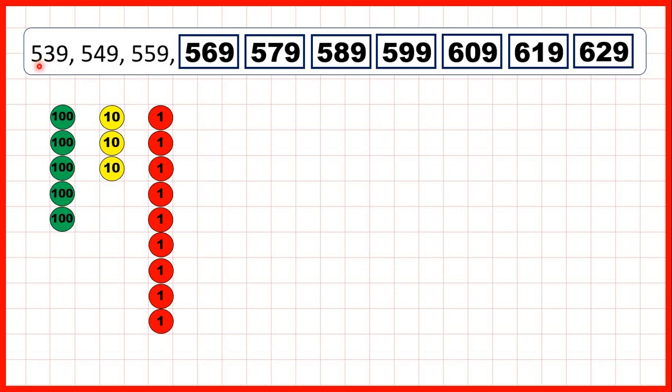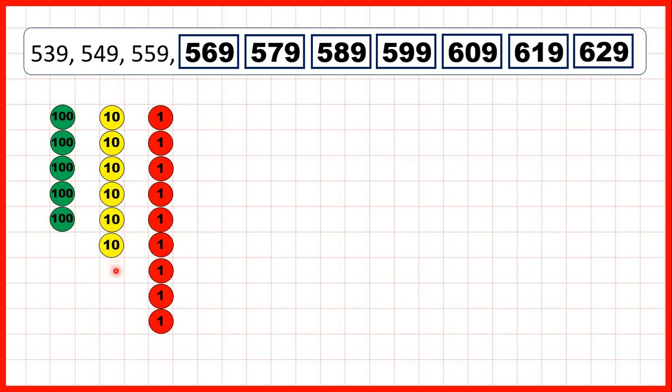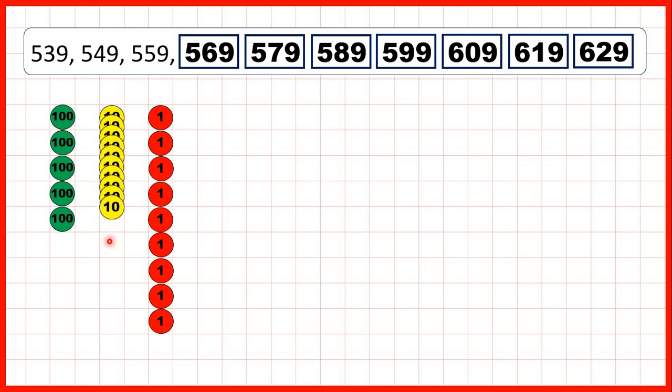Then, we started with 539. So there's 5 hundreds, 3 tens, and 9 ones. Counting in tens means that we're adding a tens counter each time. So now, we have 599, but if we add another tens counter, because we have 10 tens,